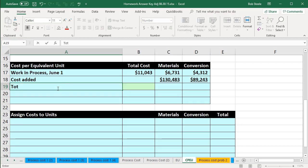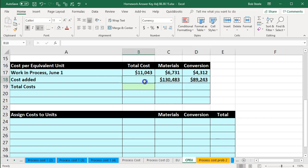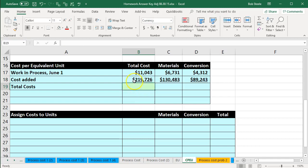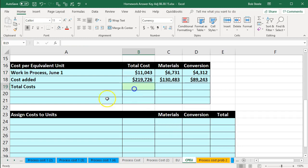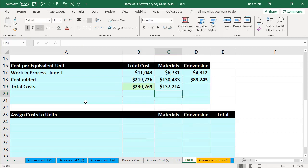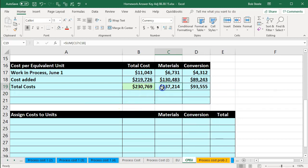That's going to give us the total costs. The costs added sum to $219,726. Then we sum vertically to get the grand total, which is $237,690 for materials, conversion, and the overall total. These two columns of course add up to that $237,690.